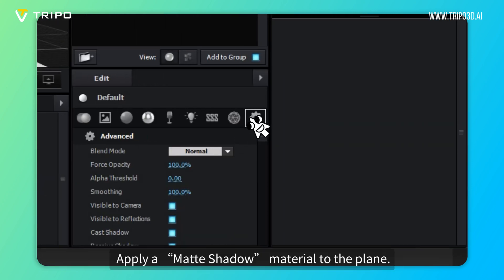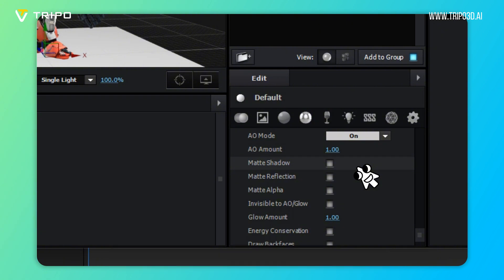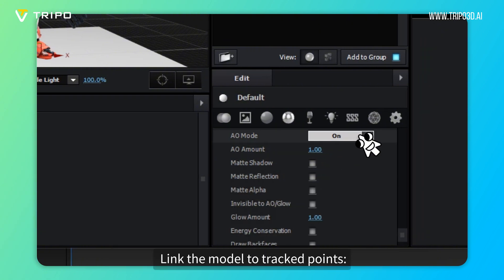Apply a matte shadow material to the plane. Link the model to tracked points.